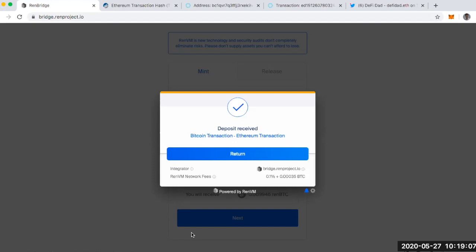And I just followed the instructions on bridge.renproject.io. And you'll notice that after I did my initial Bitcoin deposit, I then had to click that button, submit to Ethereum. And then this was the final screen that I saw.